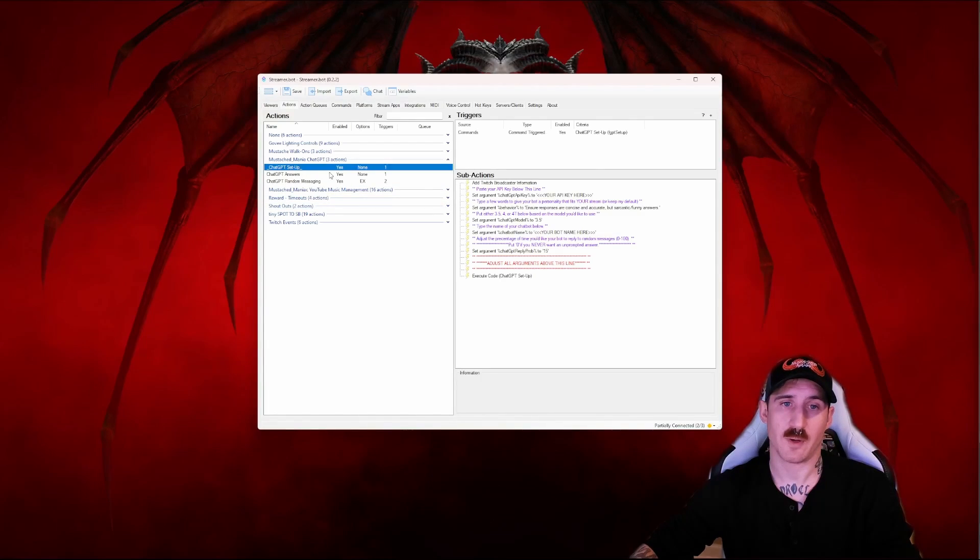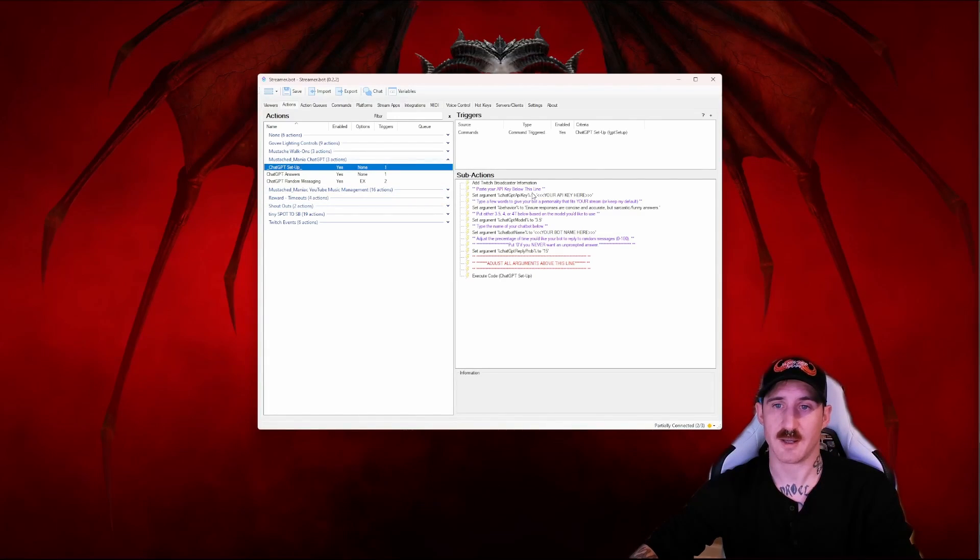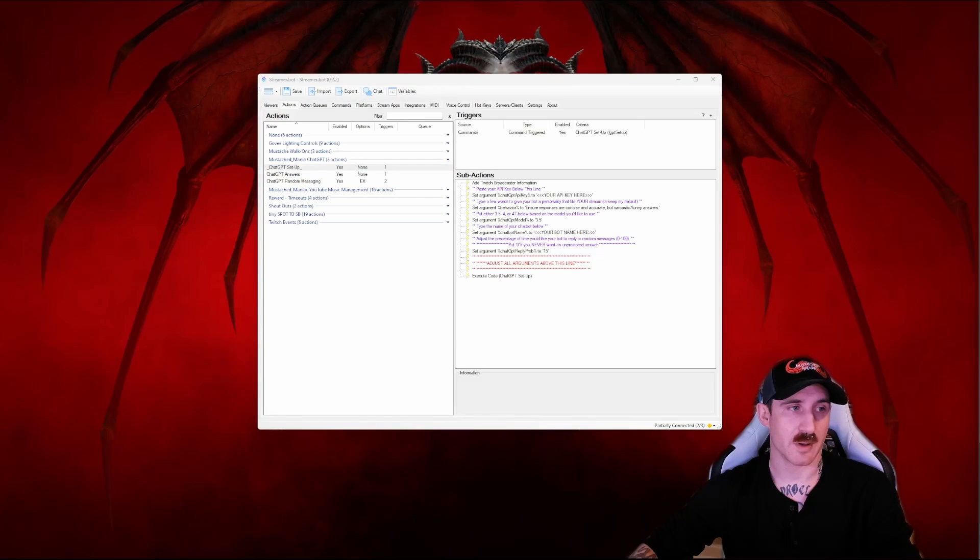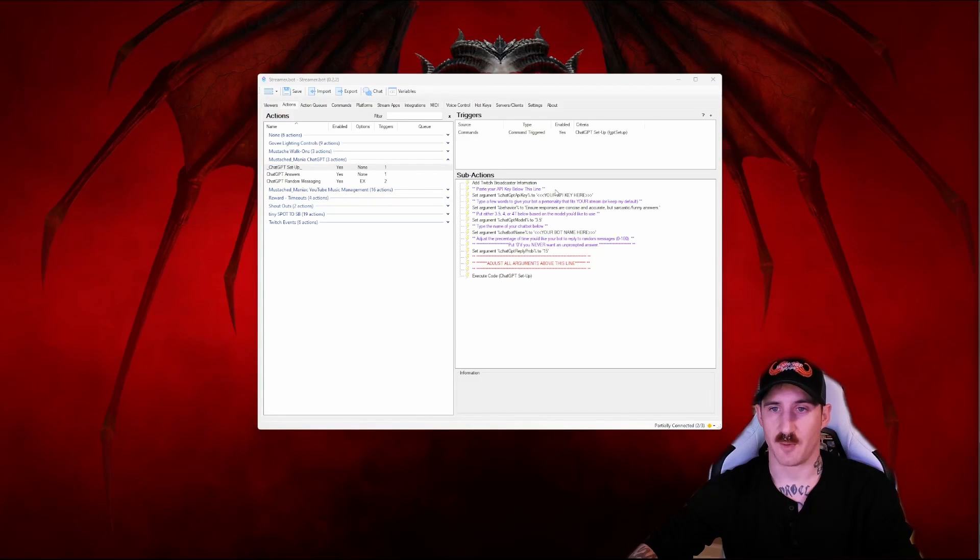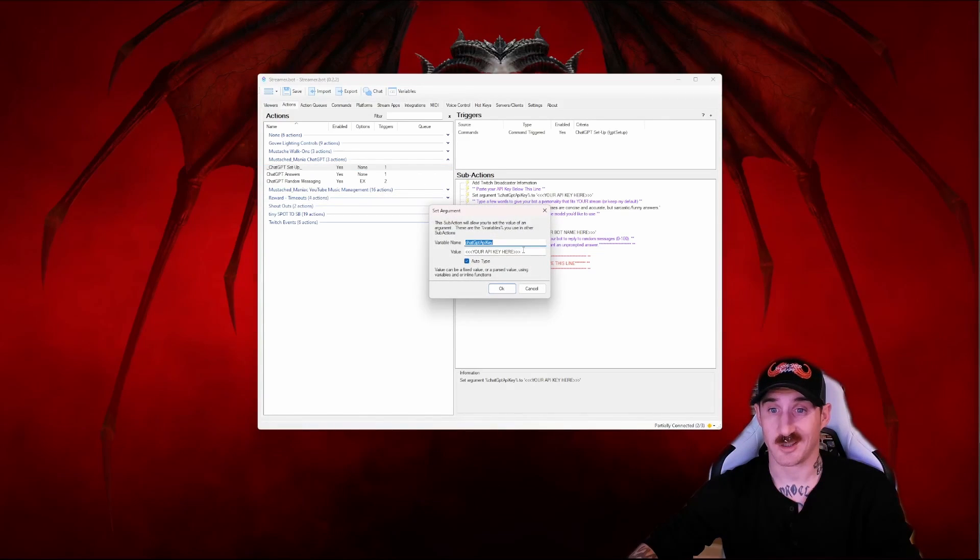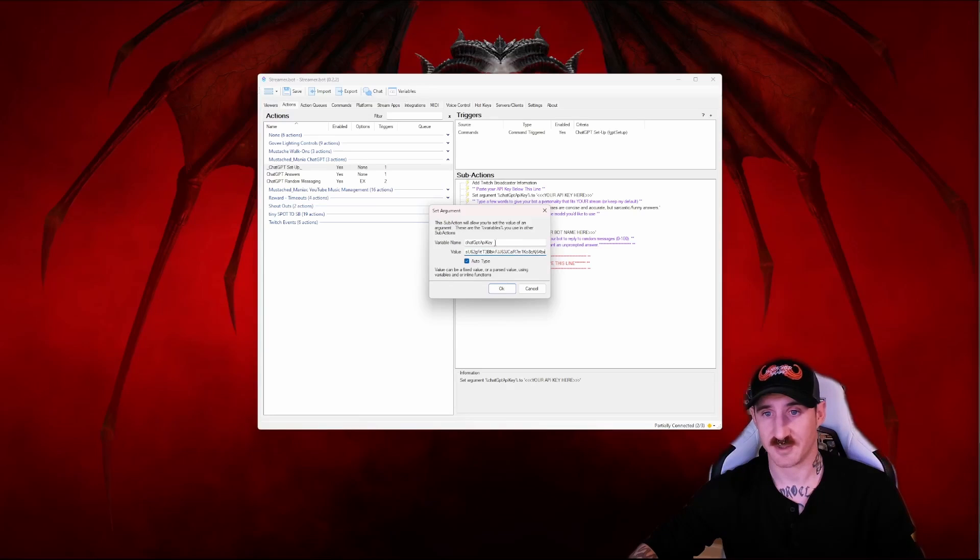First thing we're going to want to do is click on the chat GPT setup. This is where we're going to paste that really important API key I warned you like three times that you needed to copy down somewhere.